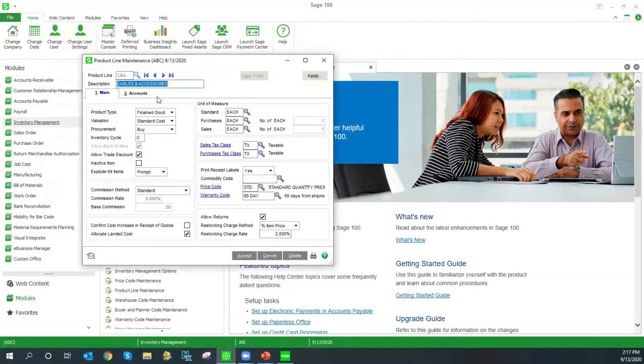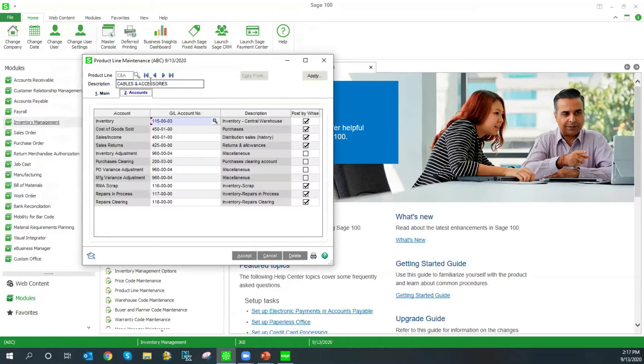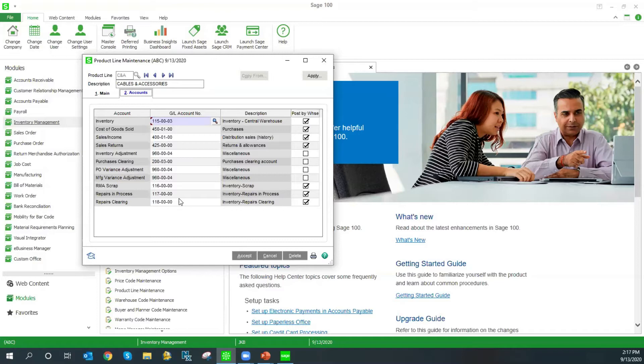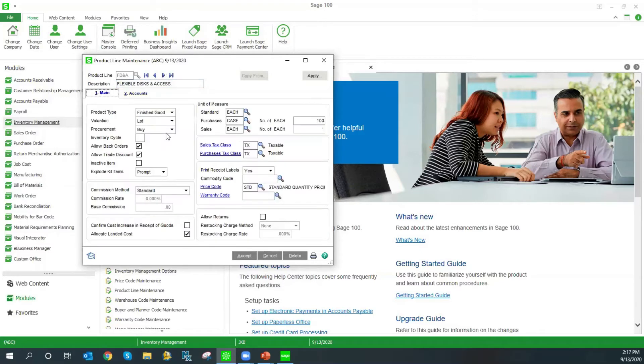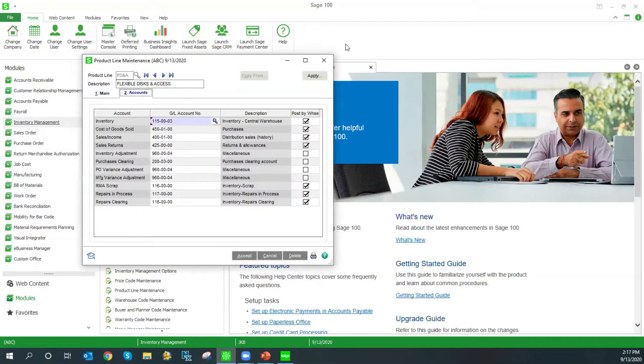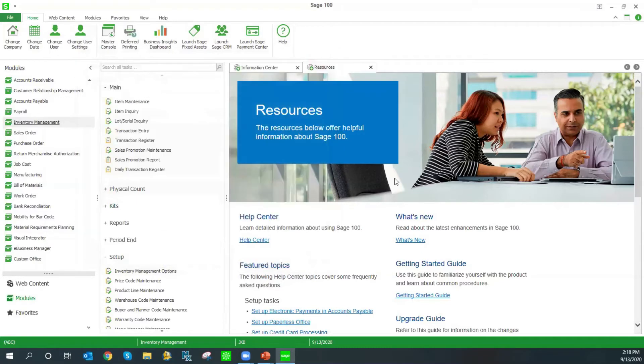Next, I want to touch a little bit on product lines. Product lines are very important to the setup of your items because this is the only place that your general ledger accounts are set up. You can see here we've got inventory, cost of goods, sales, etc. You want to plan your product lines around the general ledger postings that you need to do. The other fields on the main tab here are default fields that are brought over when you create a new item and select that product line. General ledgers cannot be changed.